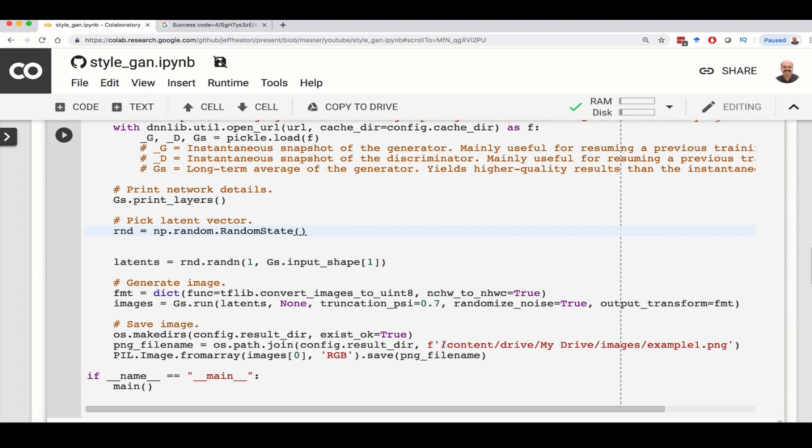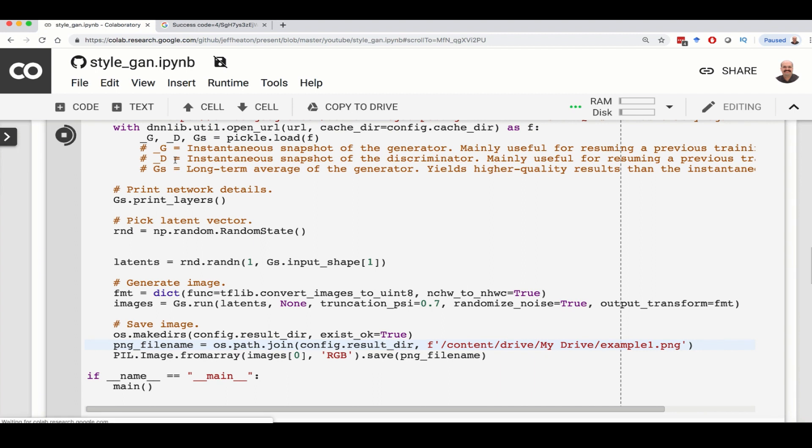Notice that I am saving it right here. Now I had a folder called images. You might want to just put it into the root of your G Drive. So you could do that. You can name it example one, two, three, whatever you want. You can run this as many times as you want. Now we run it.